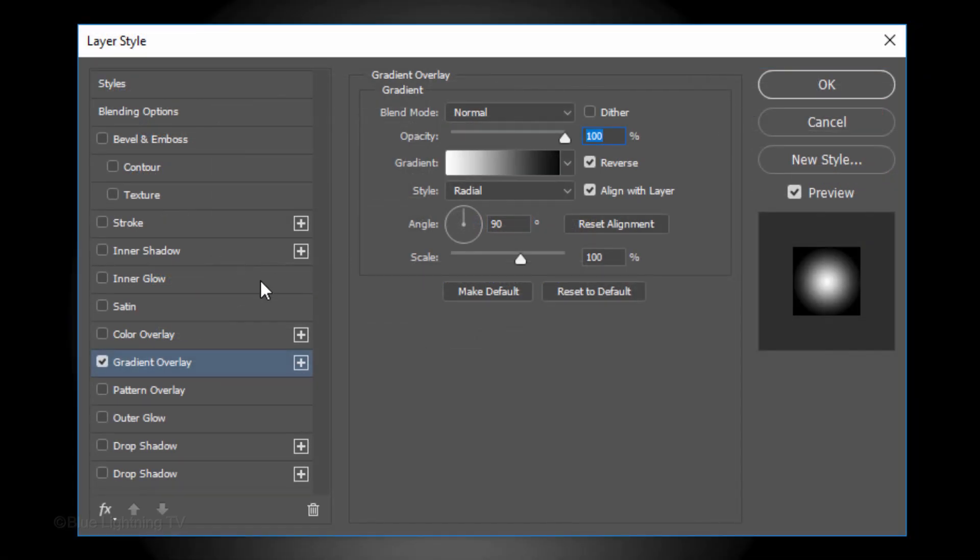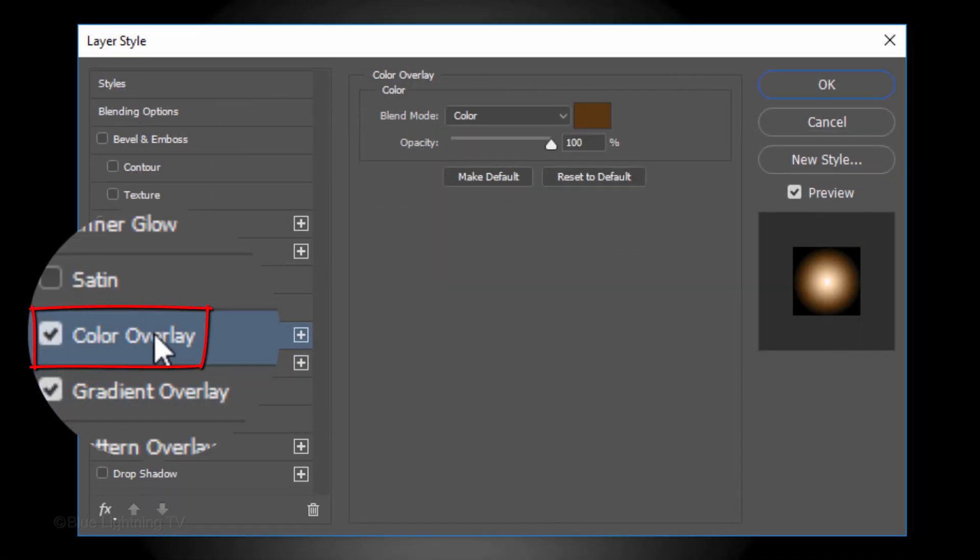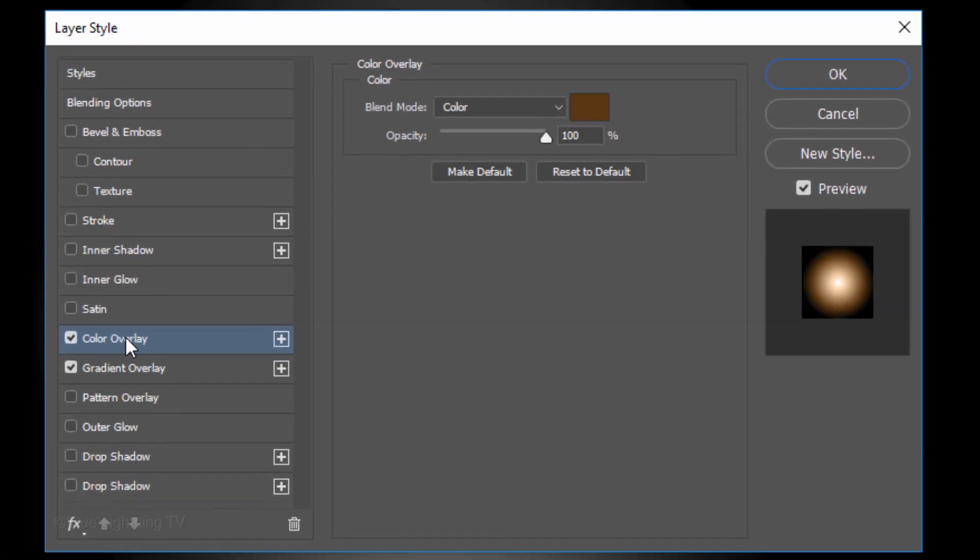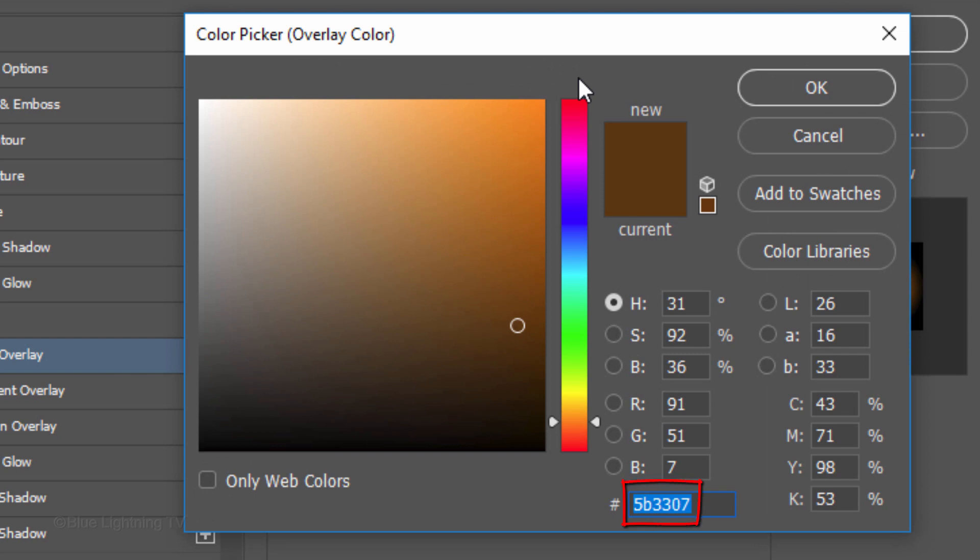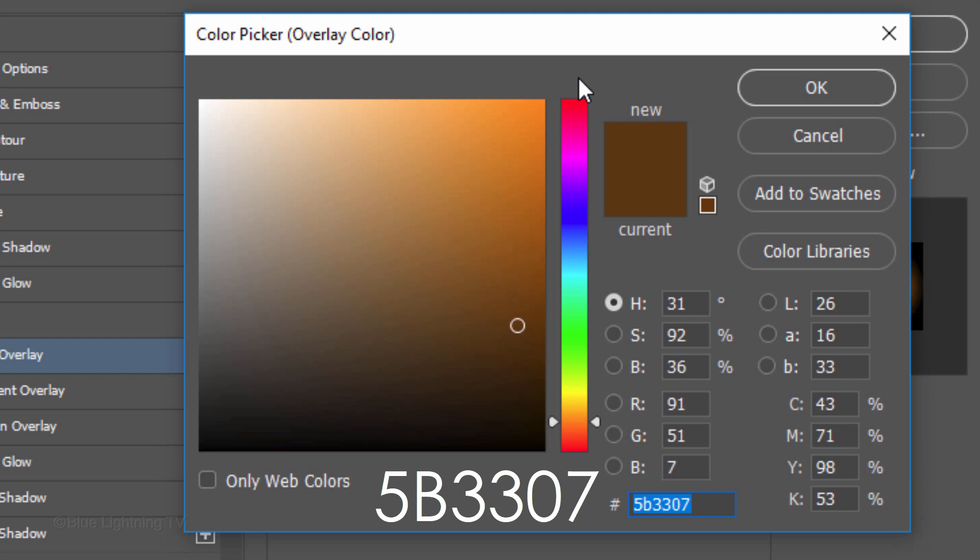Click Color Overlay. The Blend Mode is Color. Click the color box and in the hexadecimal field, type in 5B3307.